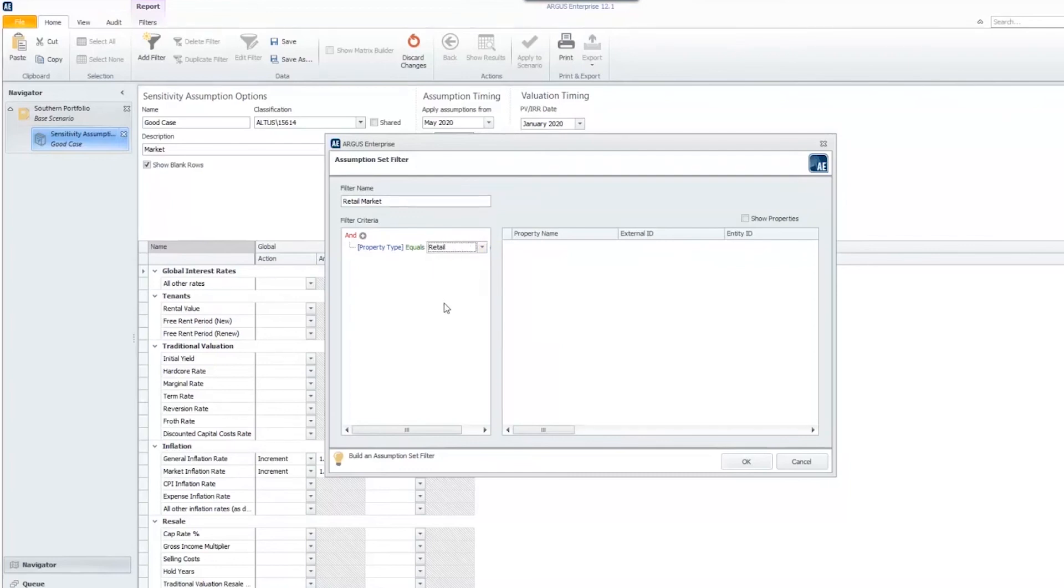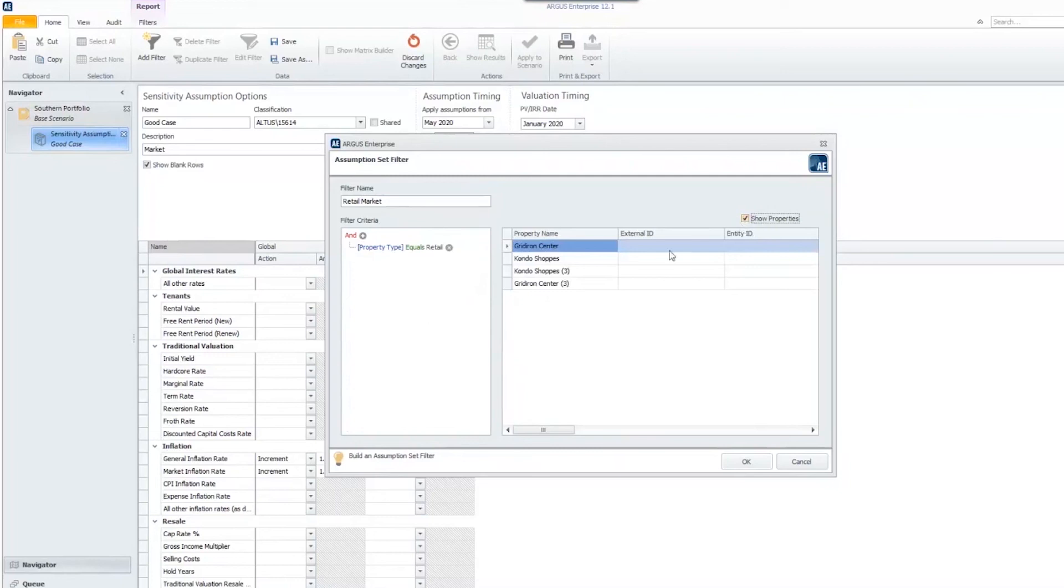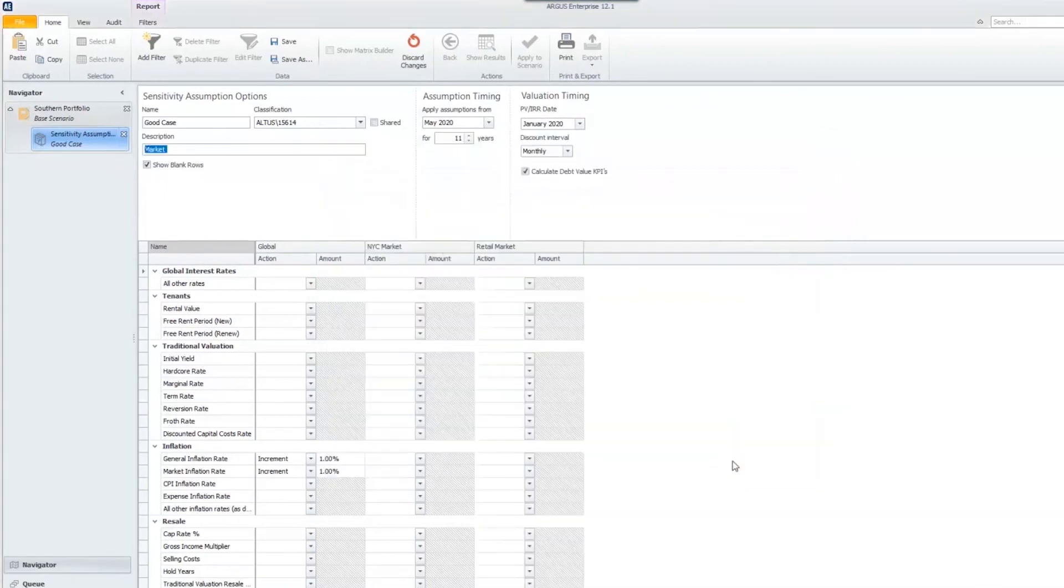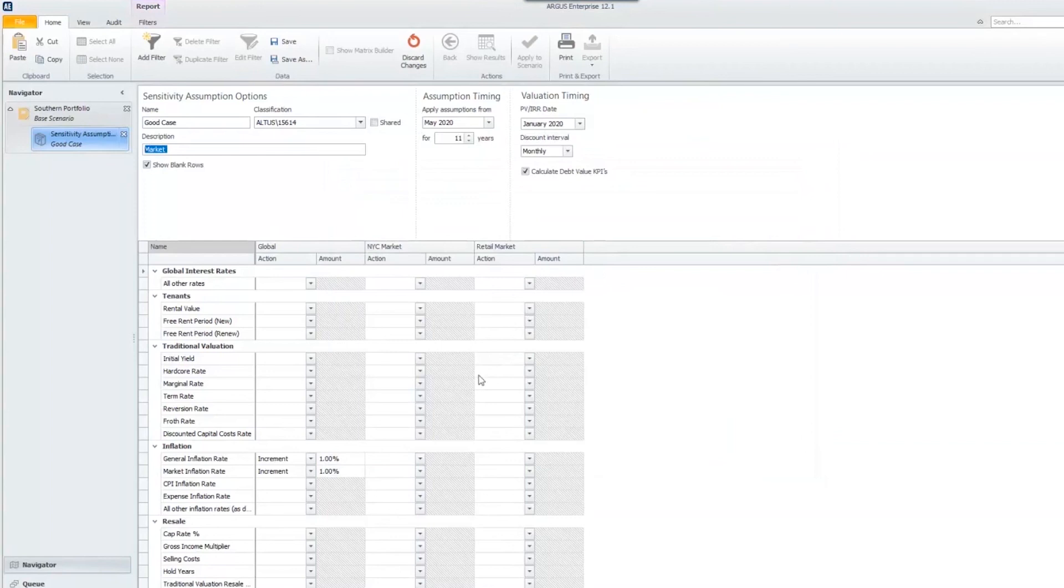Once I choose retail, one last thing I wanted to mention is I can click show properties. When I click show properties, all the different properties that are purely retail will pop up here. It lets you know what properties are going to take on these assumptions. I can hit OK. Now I have a third column that says retail market, and I can apply assumptions to that column for our retail properties.